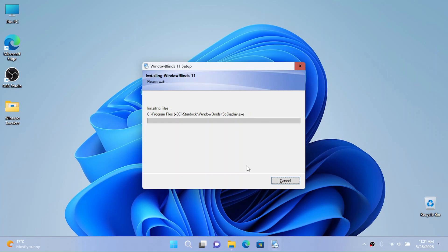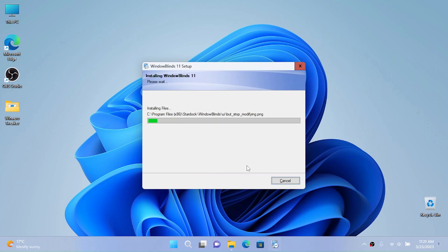This might take some time depending on the hardware and how many themes you want to install. So now I'm just going to wait for this thing to install, and I'll be back when this thing is installed and activated.